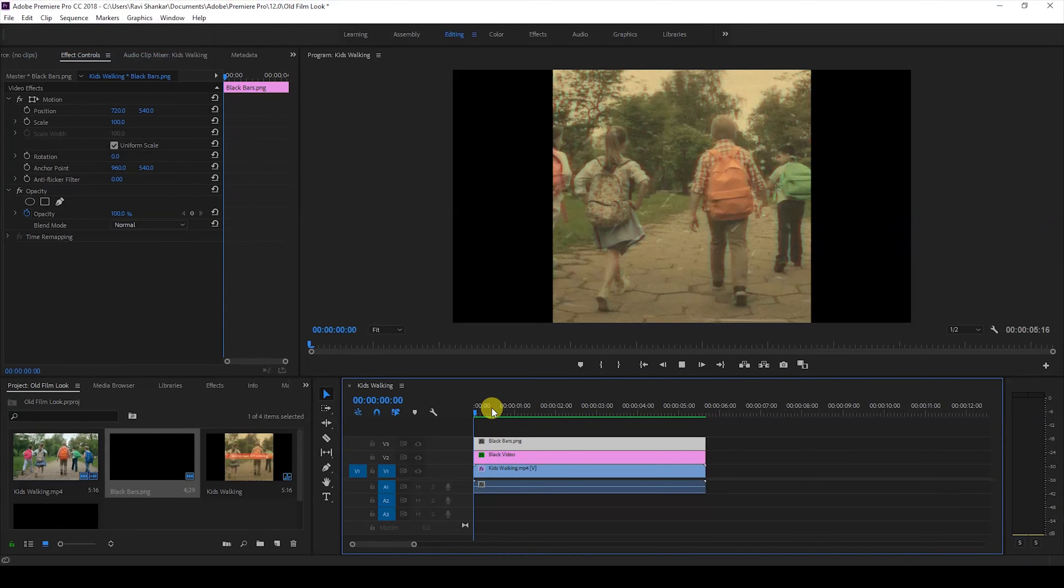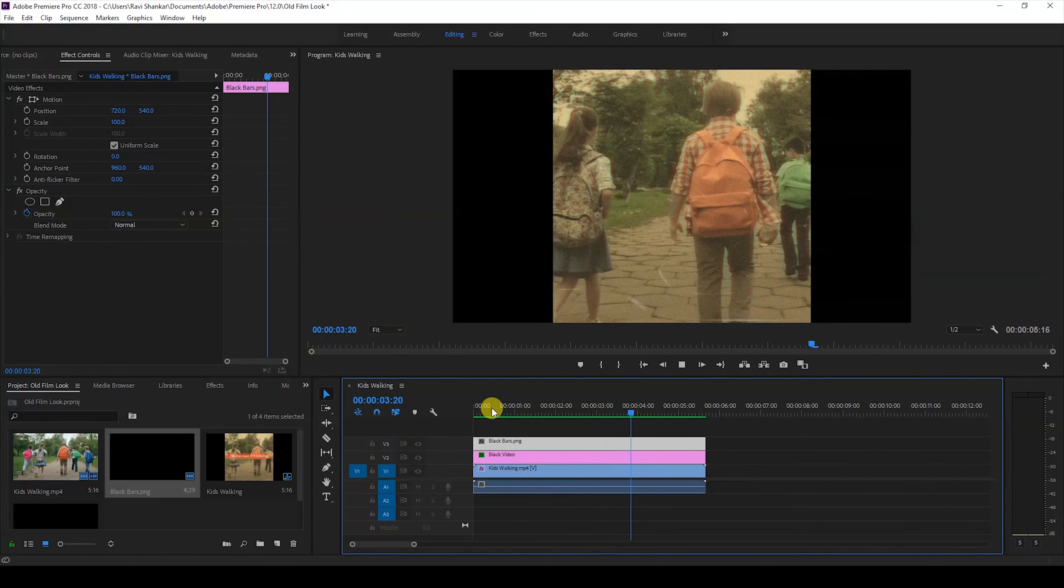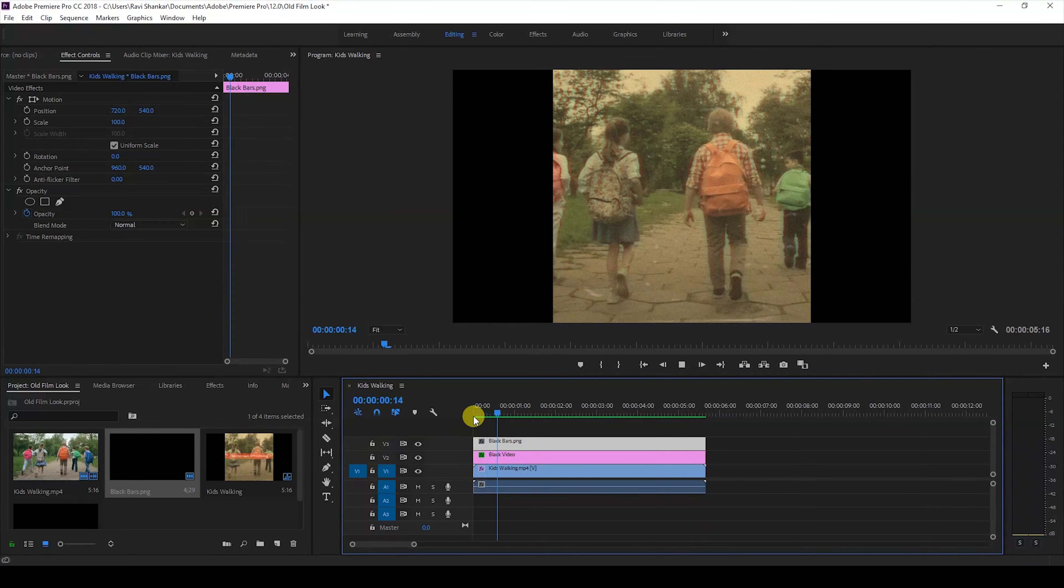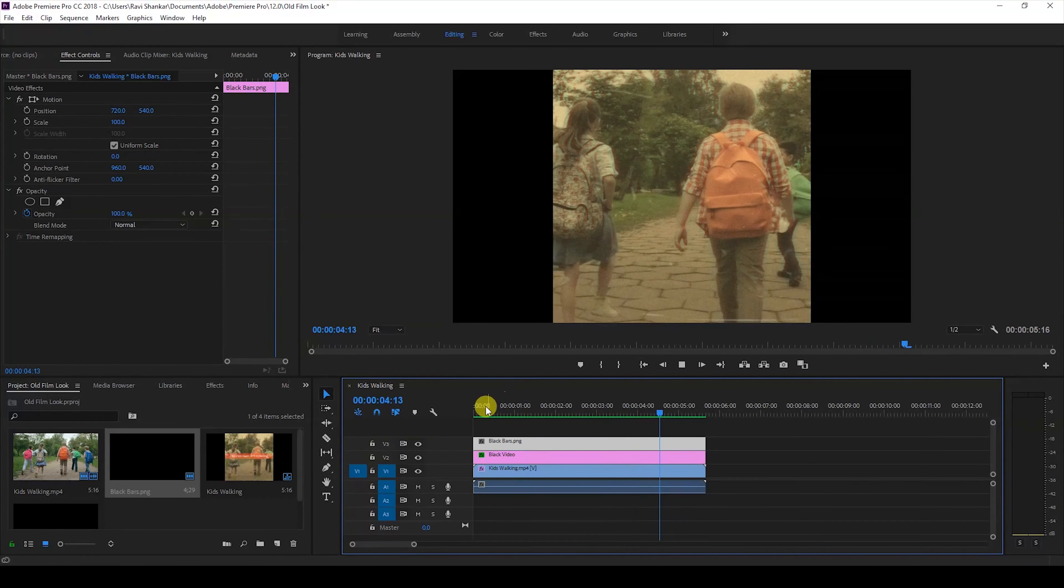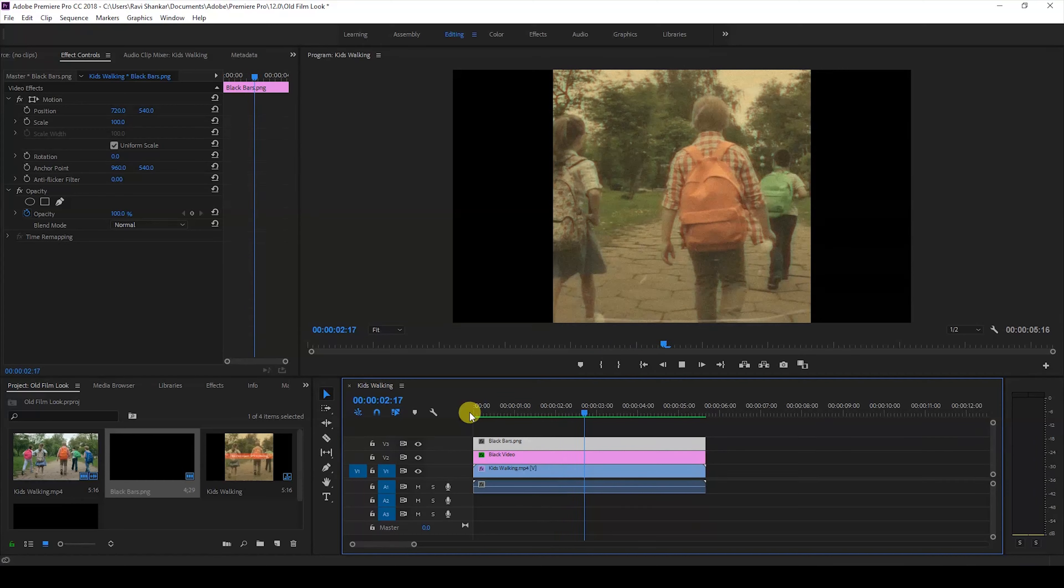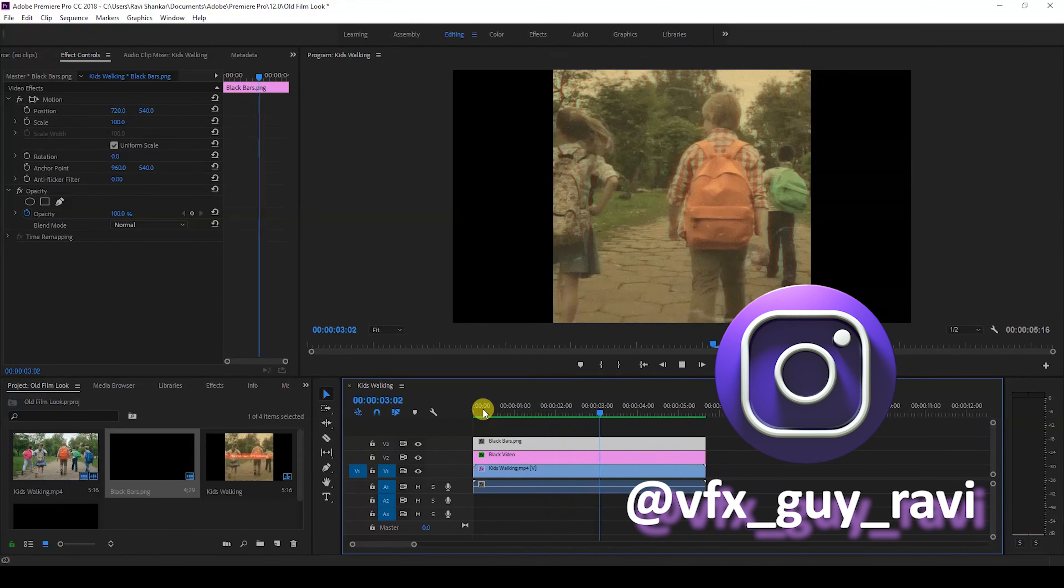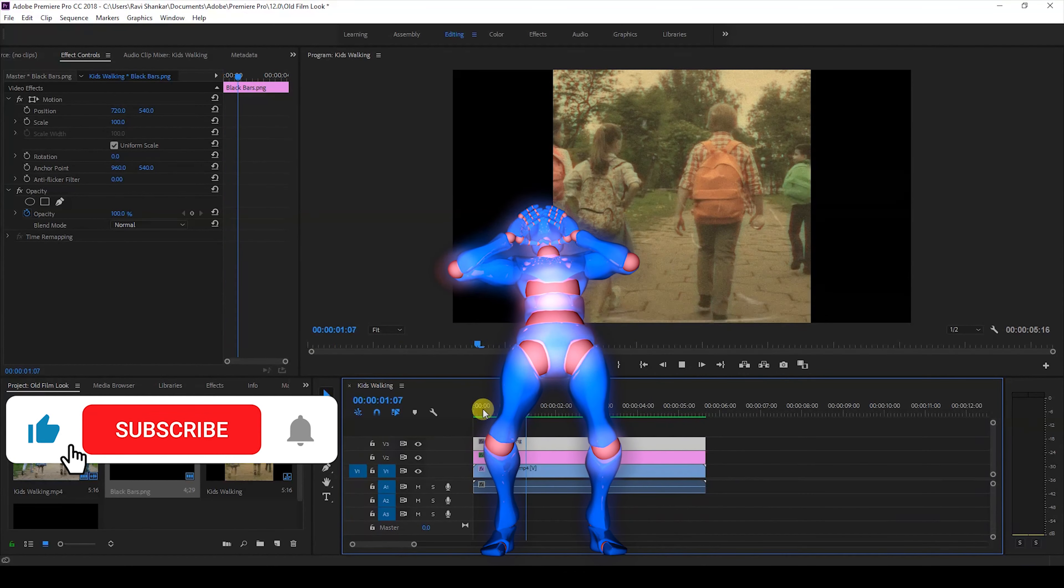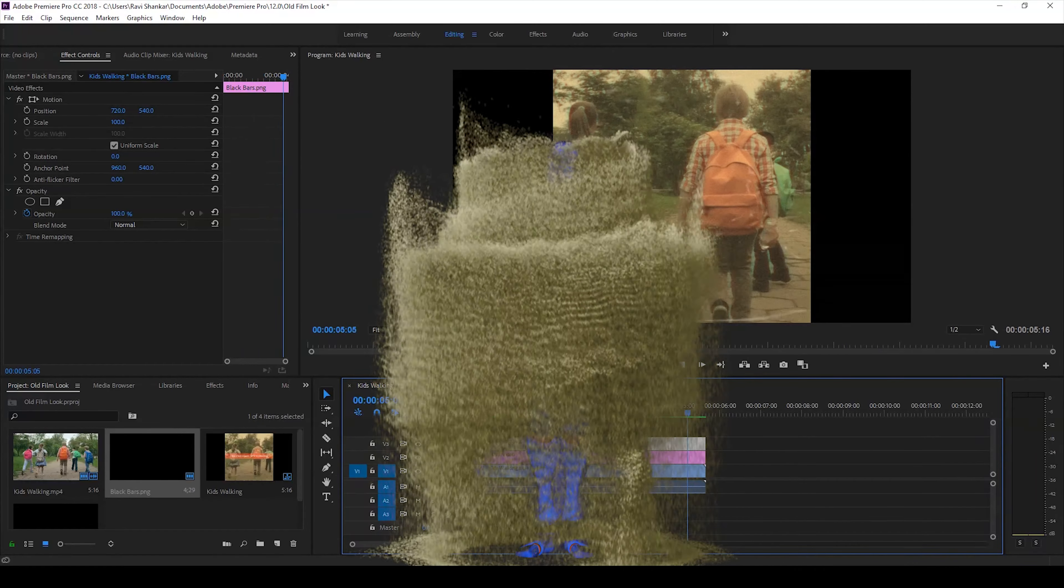If I start playing the video, this is how it's going to look like. This is how you add an old film effect to your videos. I hope you liked this video and if that's the case give us a thumbs up. If you'd like to talk with me regarding visual effects and video editing you can always reach out to me on Instagram at vfx guy Ravi. Mr. Zebo, would you like to add something? Subscribe for more tutorials. See you guys next time with another tutorial.